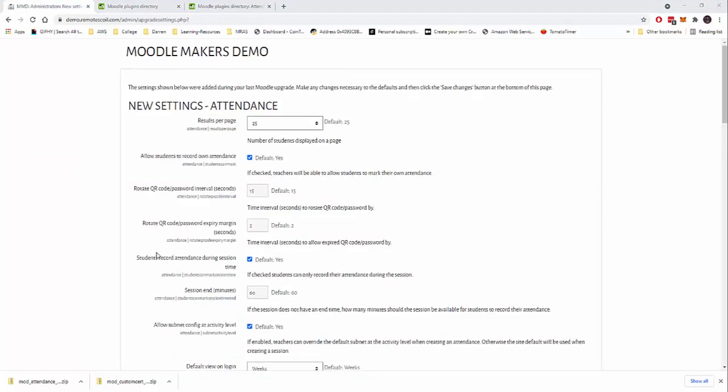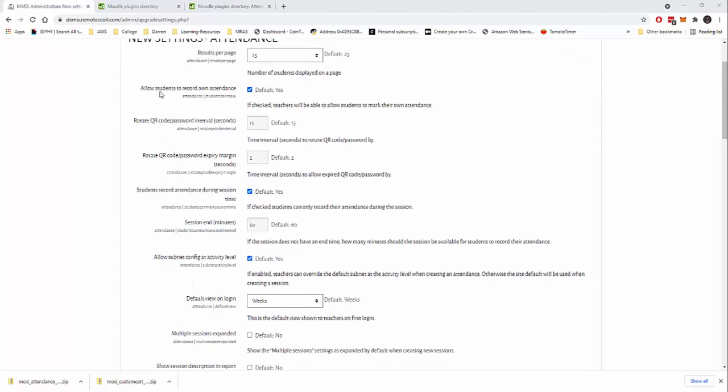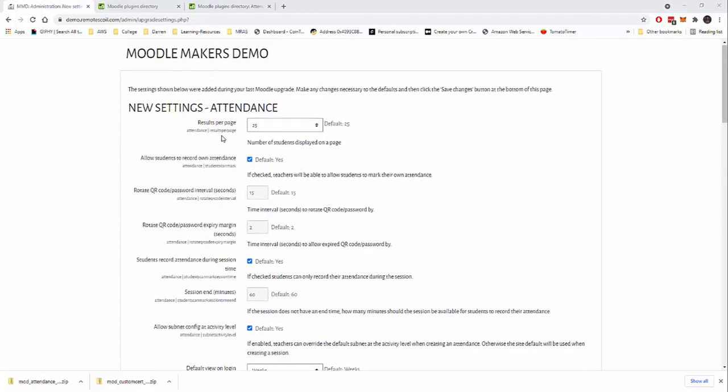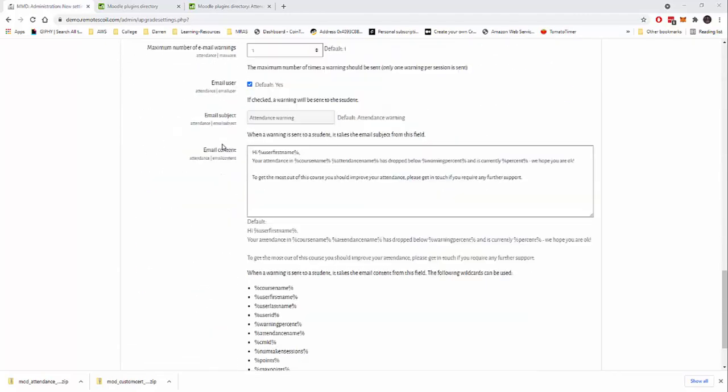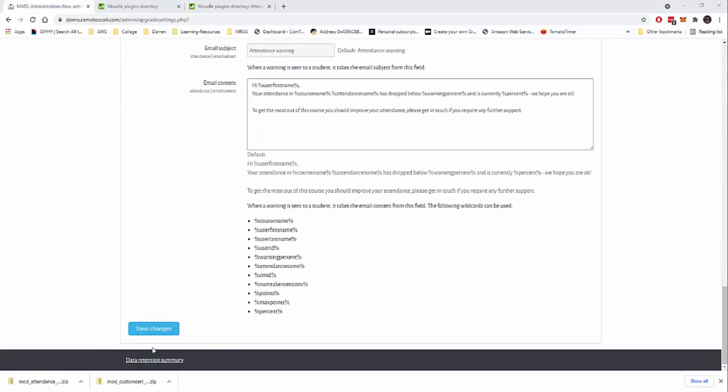We can see we're getting some options here for attendance. I'm just going to leave them all as default and I'll click save changes.